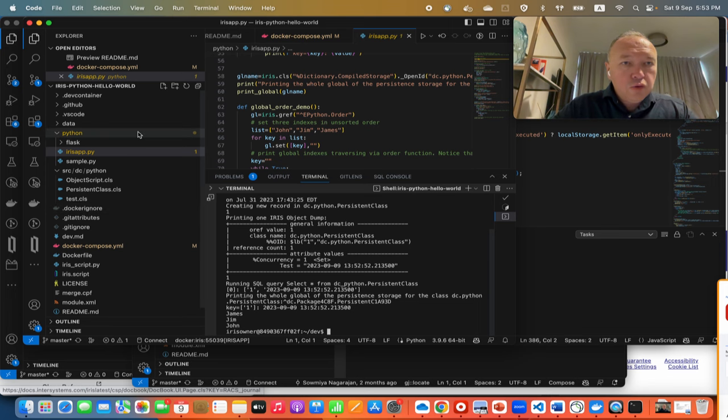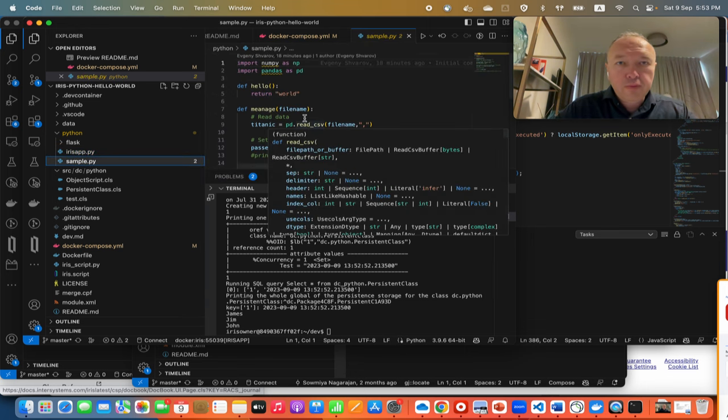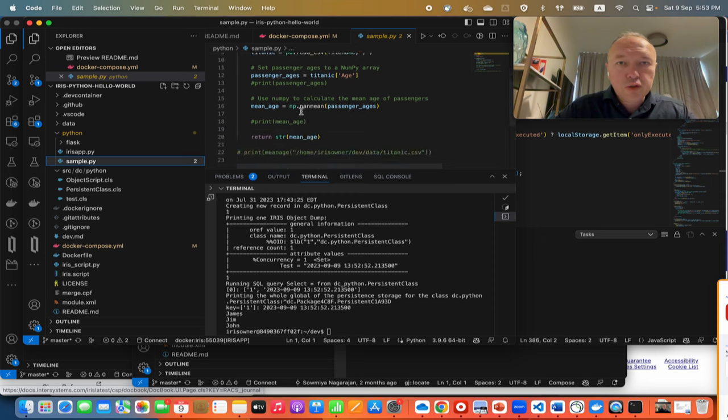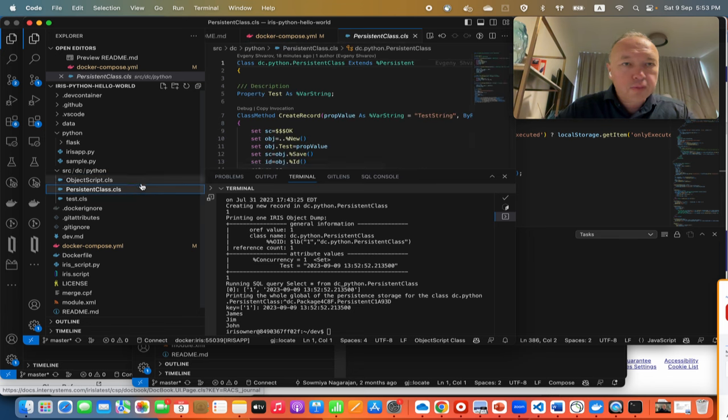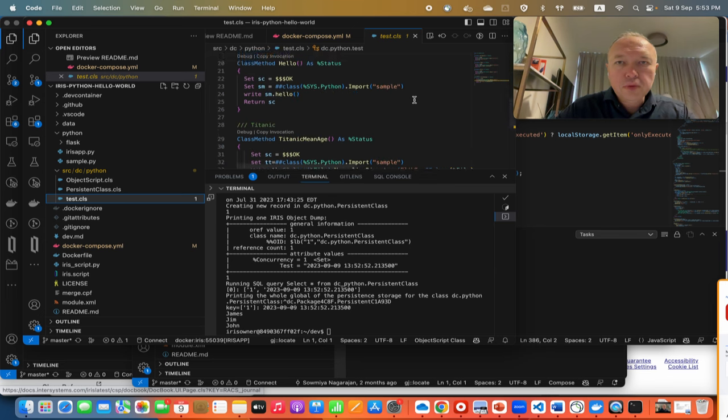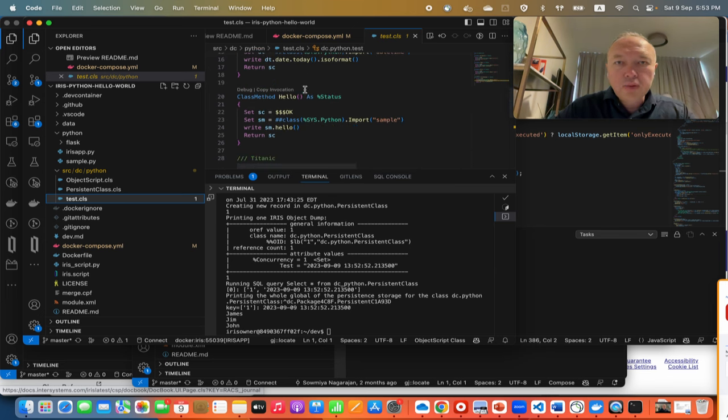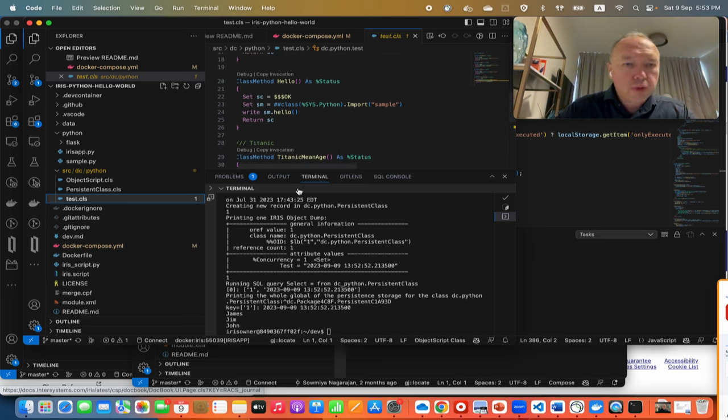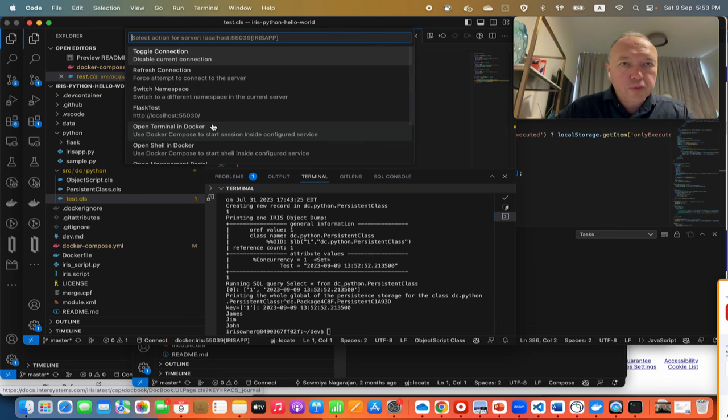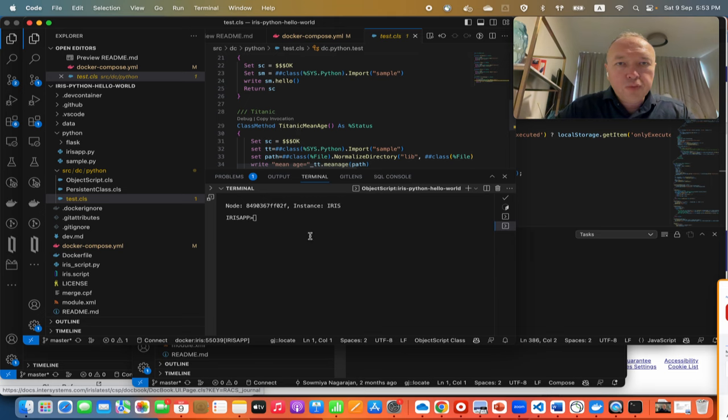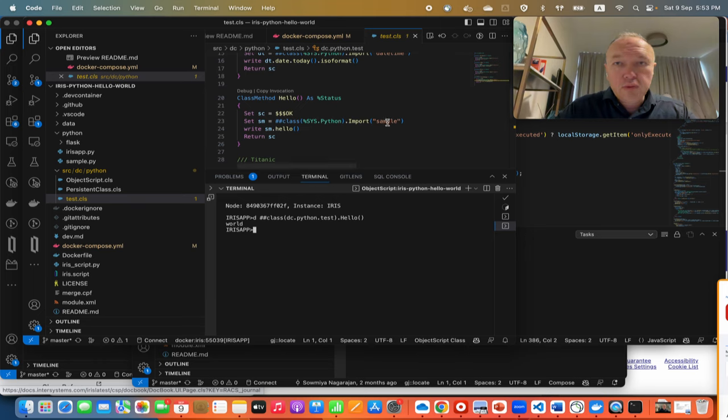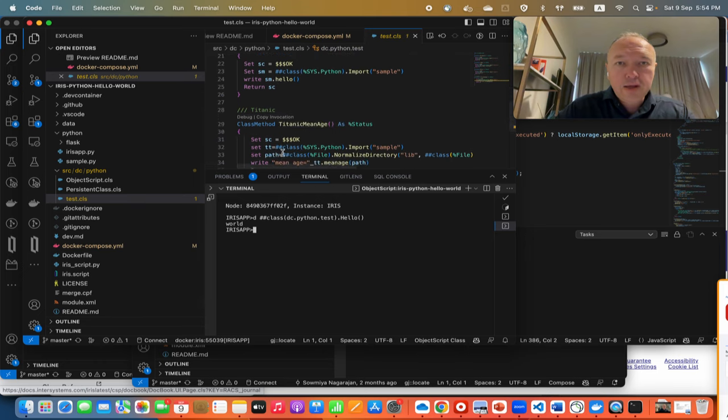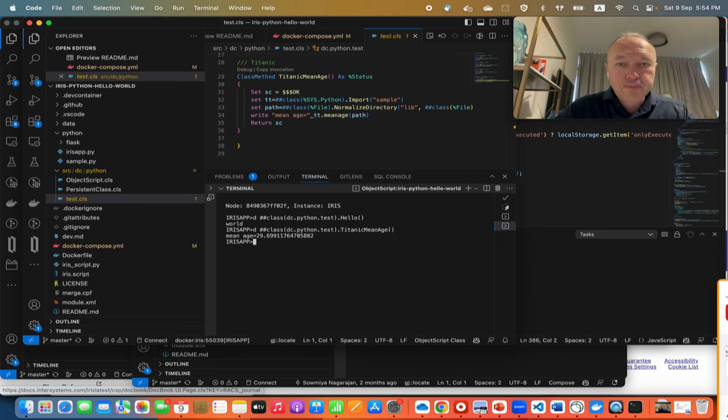And also there is another approach when we have the sample.py with a few functions here that we will use it from ObjectScript right from this test.cls file. Here we import sample. So how we can do that? Now we open terminal in IRIS. So we click here to copy invocation. But let's start from hello world, right? Yes, so it imports sample.py and calls its sample hello function that returns hello world. Yes. And let's use some more sophisticated logic here. Okay, amazing.